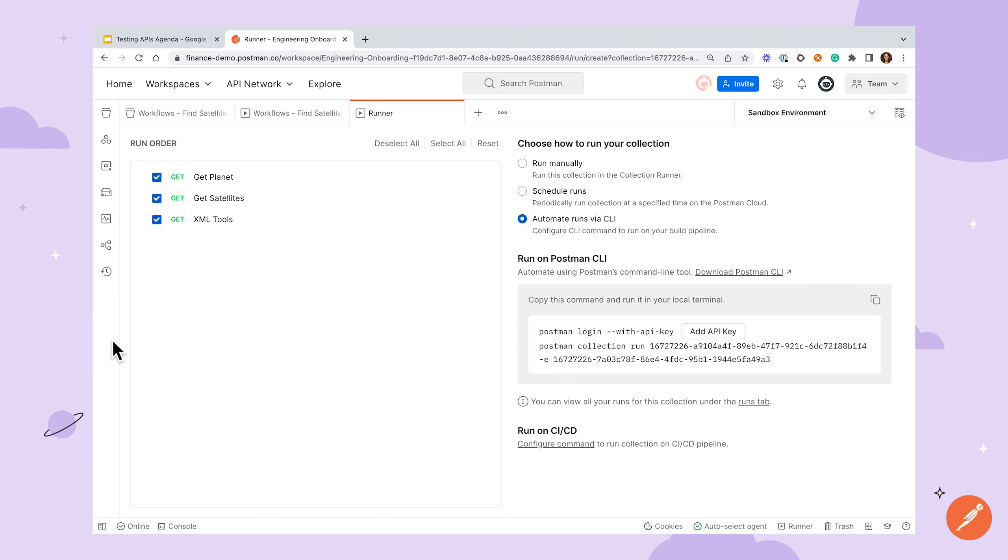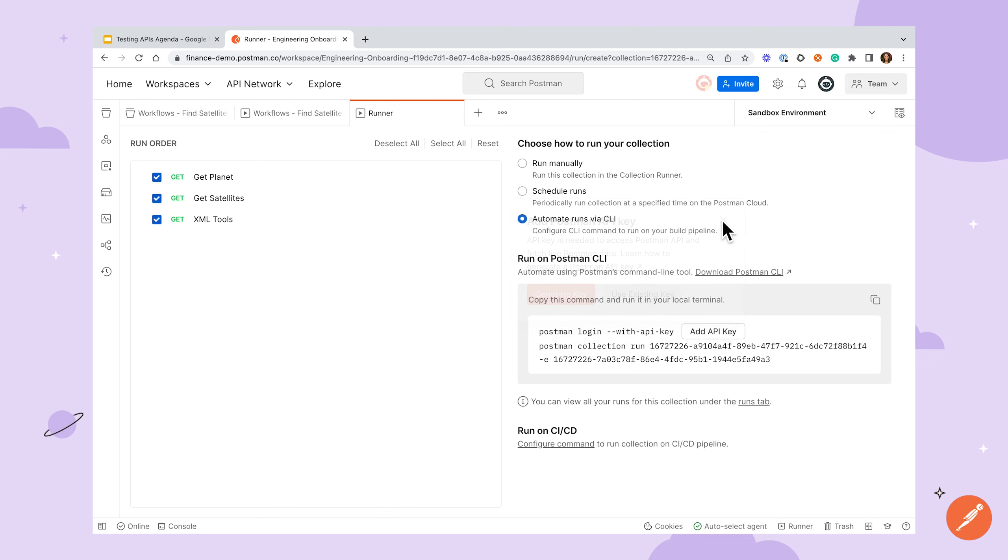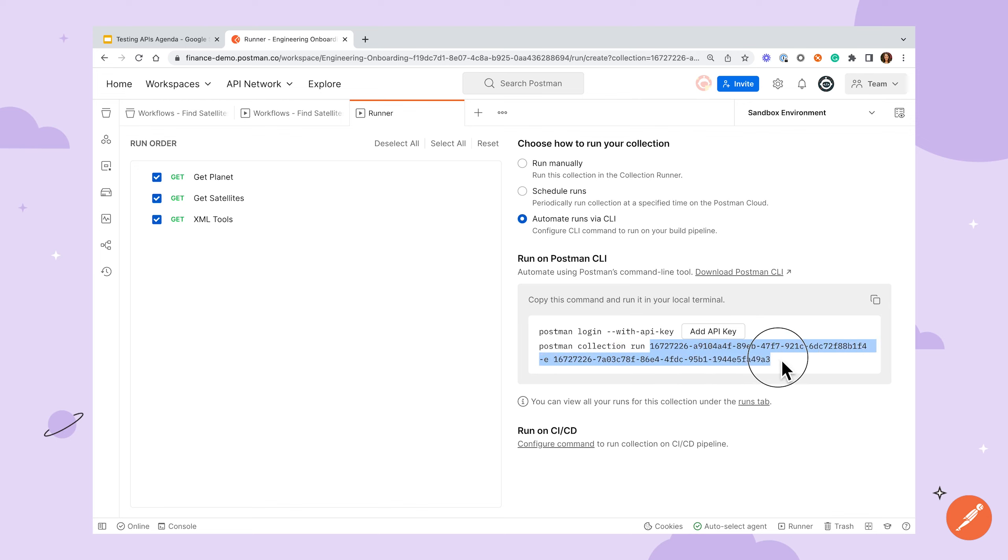The first line here is logging us into the CLI, which needs an API key. You can generate one here or use an existing one. The next line, Postman collection run, specifies the ID of our collection as well as our selected environment, as the CLI will fetch these via the Postman API during our run. You can also reference collections and environments as local files if you prefer.